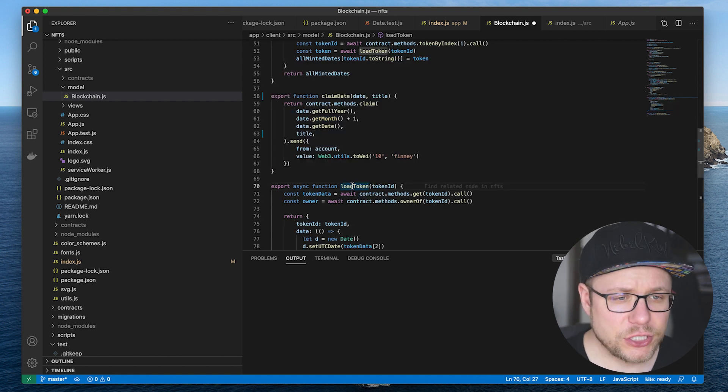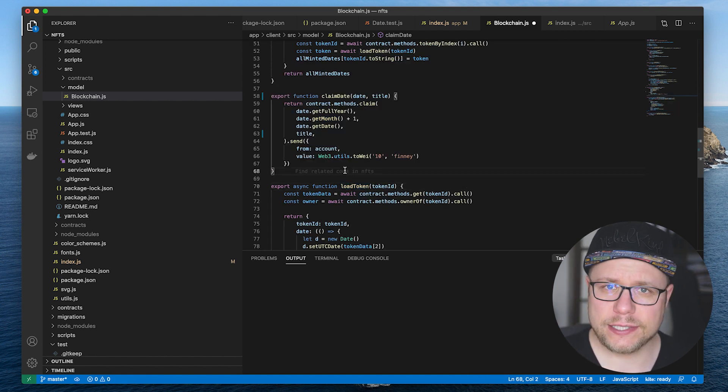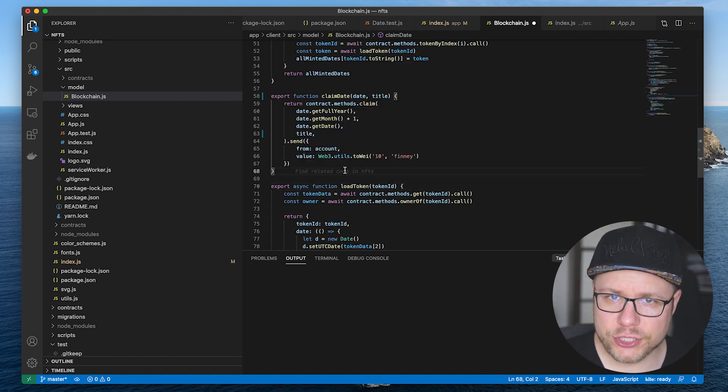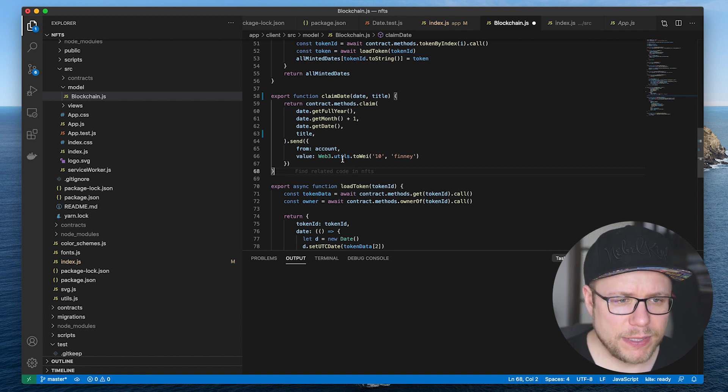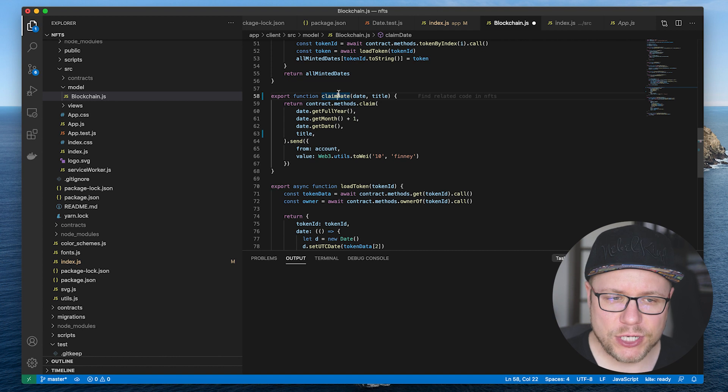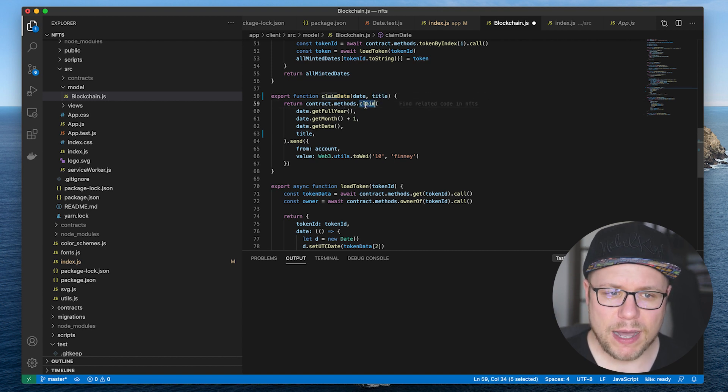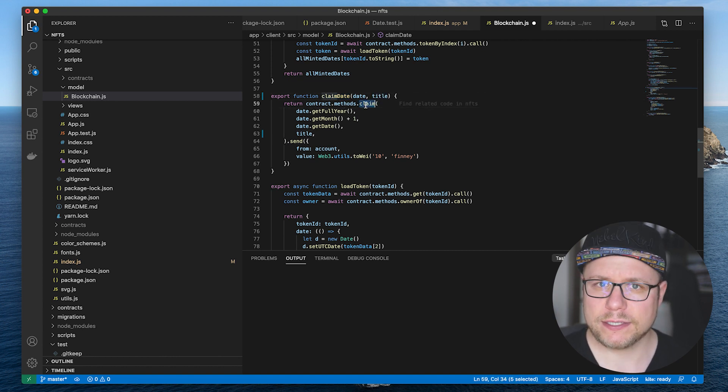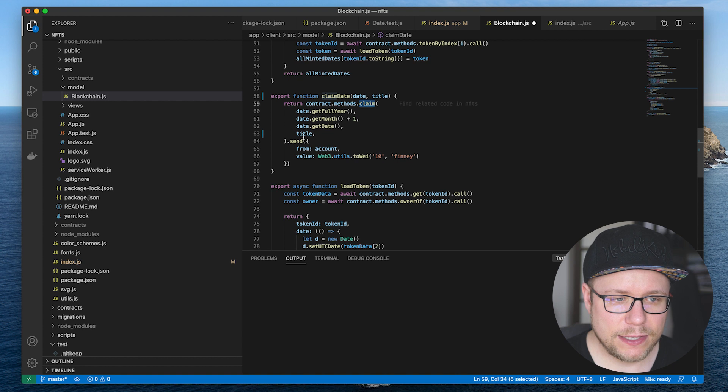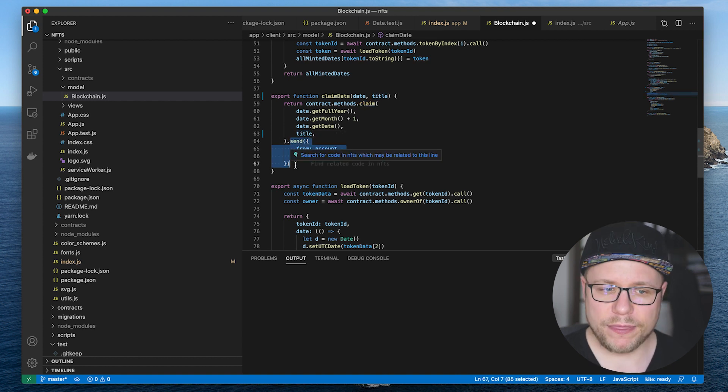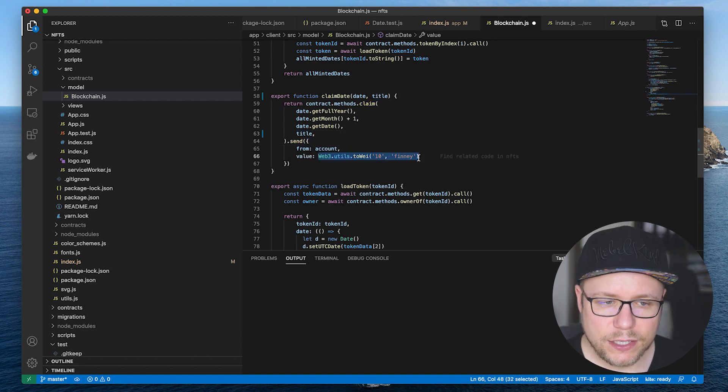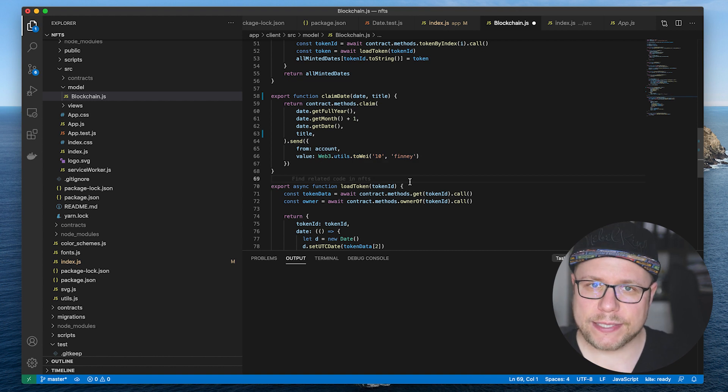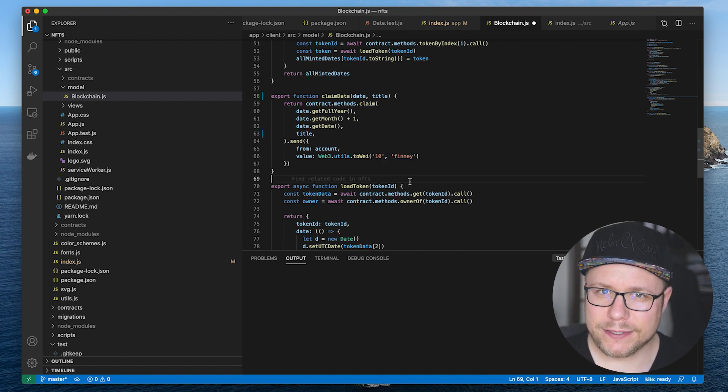The second function I want to show you is how we actually start a transaction if somebody wants to claim a date token. For that I implemented a method claim date which gets a JavaScript date object and the title. It calls the smart contract method claim with the date and the title and uses the Web3 method send and tells it to actually transfer 10 finneys.